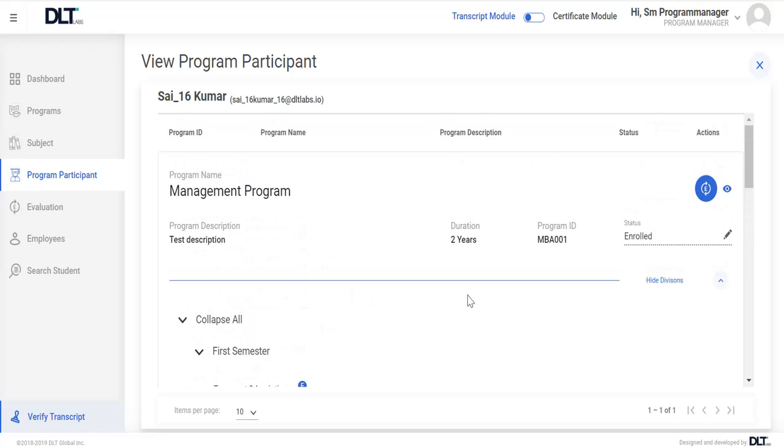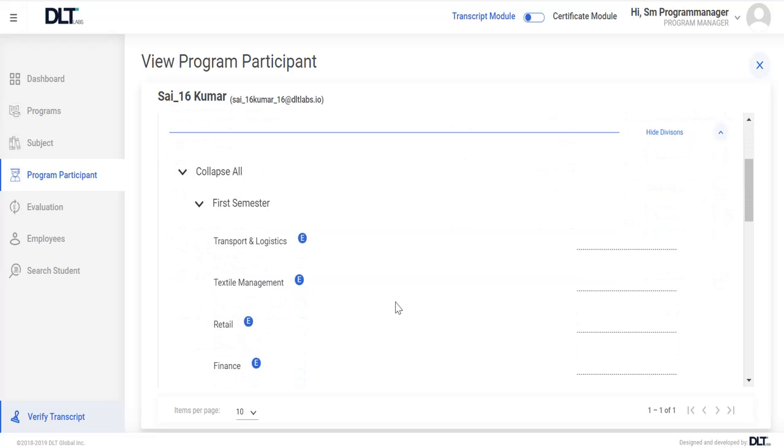By clicking on edit evaluation, user is allowed to provide evaluation in free text format, for example numbers and grades.